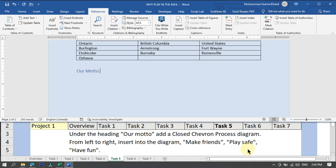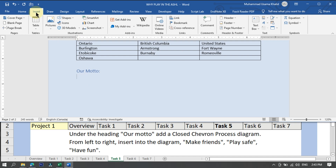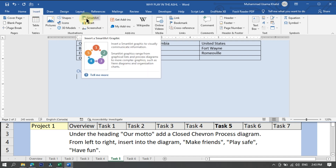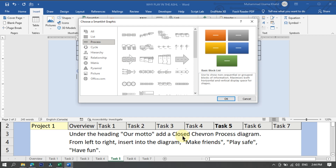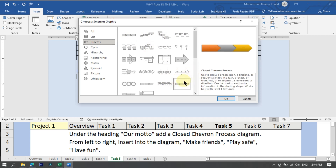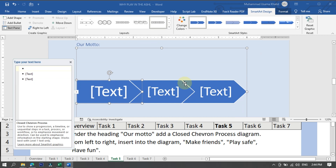First, press Enter under the heading Our Motto, then click on the Insert menu. There is an option of SmartArt — these are built-in diagrams. Click on SmartArt, then select Process. Navigate to find the Closed Chevron Process diagram, click on it, and click OK. The diagram has been successfully added to the document.